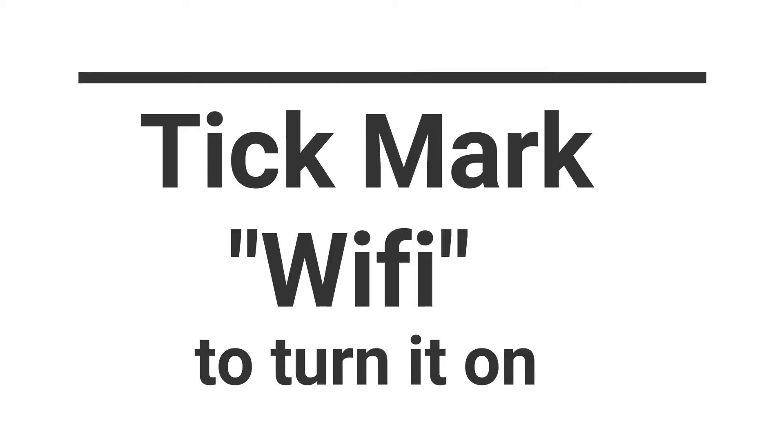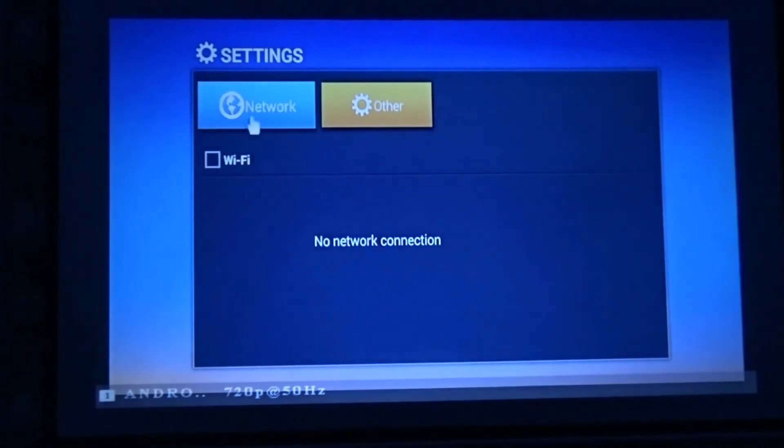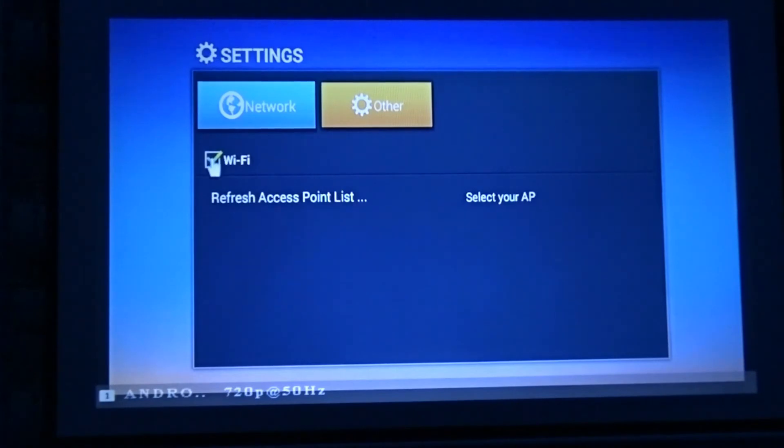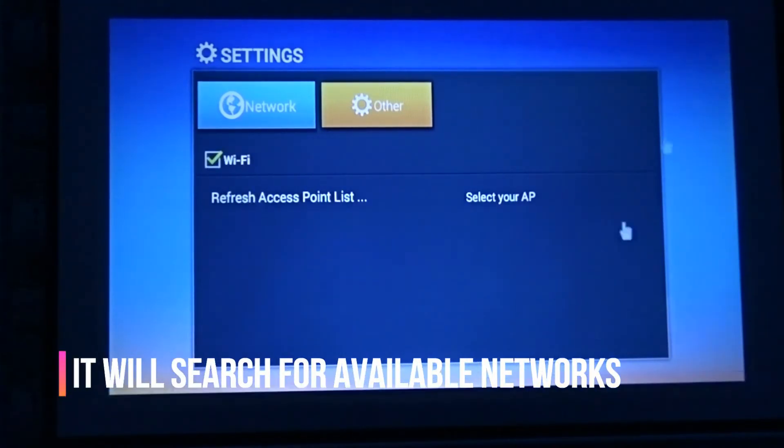By default the Wi-Fi is off, so to turn it on let's tick mark it. The Wi-Fi is now on.